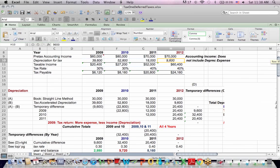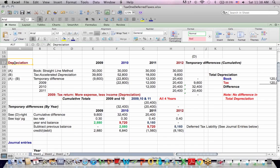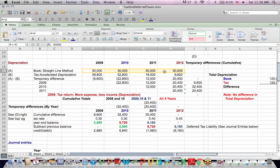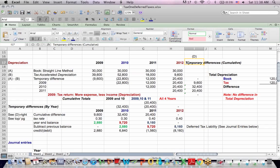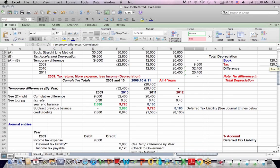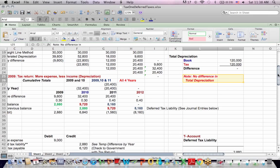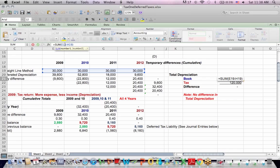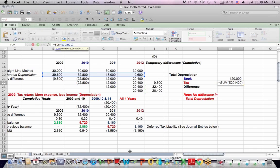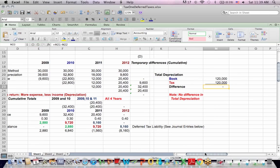There are two types of depreciation used. For book, we're using the straight-line method — an equal amount of depreciation each year, in this case $30,000 a year. For tax, we use an accelerated method. These are temporary differences because total book depreciation equals total tax depreciation — there's no difference in total depreciation over time. We're depreciating $120,000 using both methods.